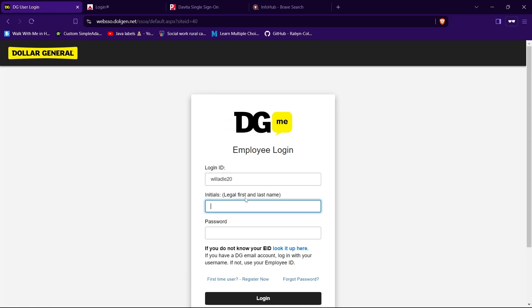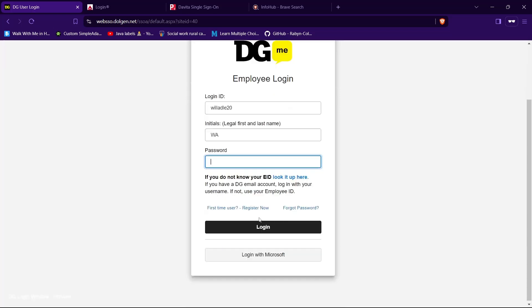Then type the first letter of your first name and first letter of your last name. Then type a password in the text field given for your password.